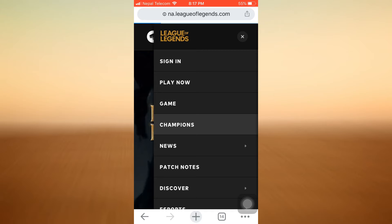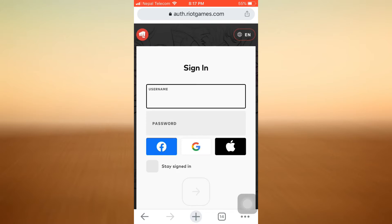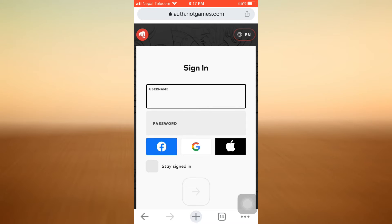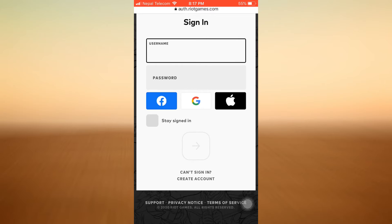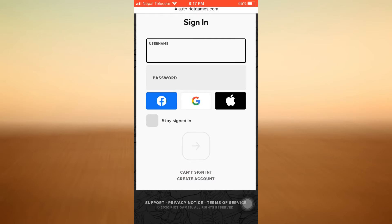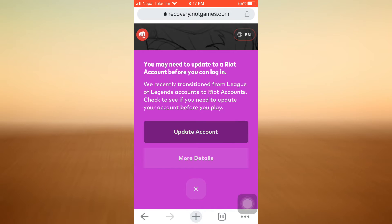When you tap on the Sign In option, you will now be directed towards the page where you will have to enter your credentials in order to sign into your account. But since you've forgotten your password, scroll downwards and there you can see an option that says Can't Sign In. Tap on Can't Sign In.